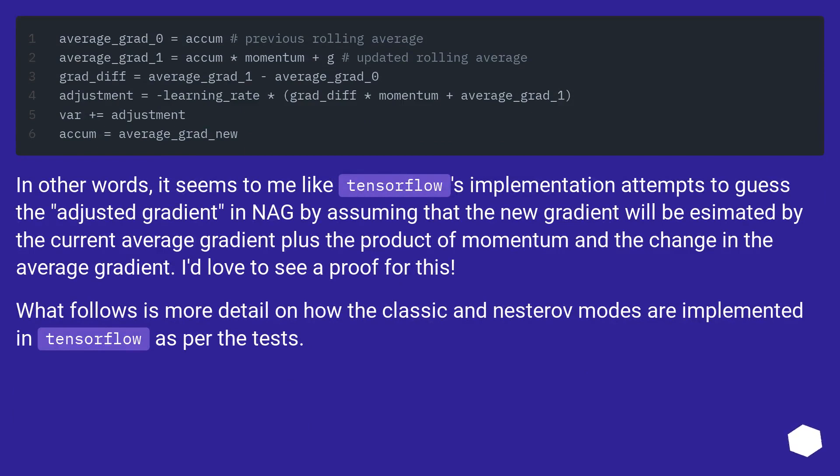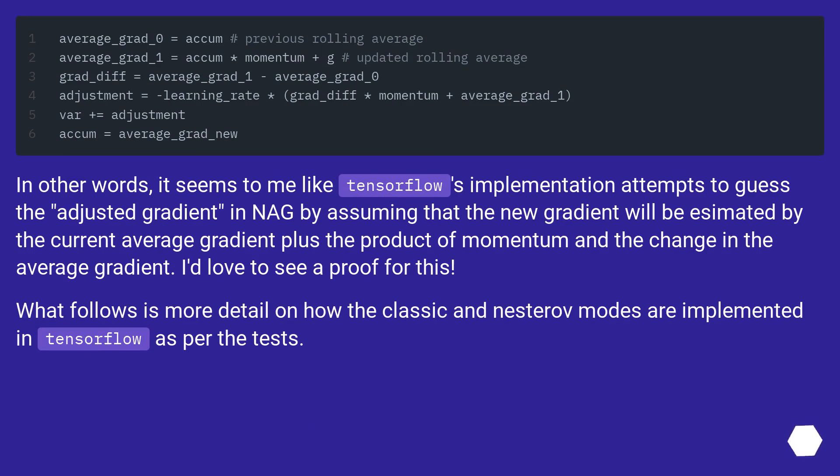In other words, it seems to me like TensorFlow's implementation attempts to guess the adjusted gradient in NAG by assuming that the new gradient will be estimated by the current average gradient plus the product of momentum and the change in the average gradient. I'd love to see a proof for this.